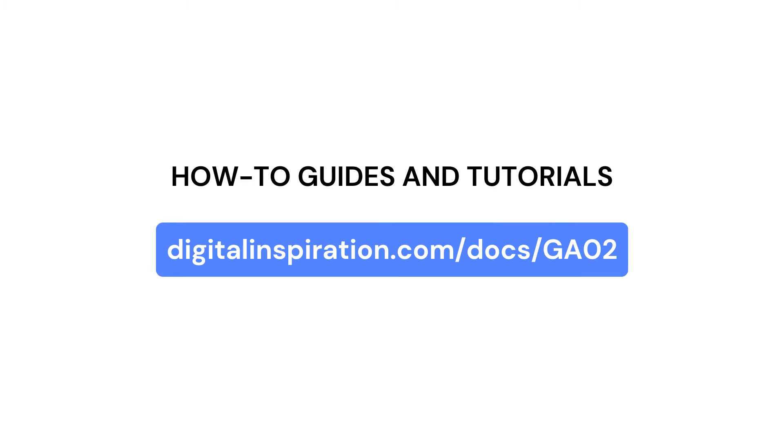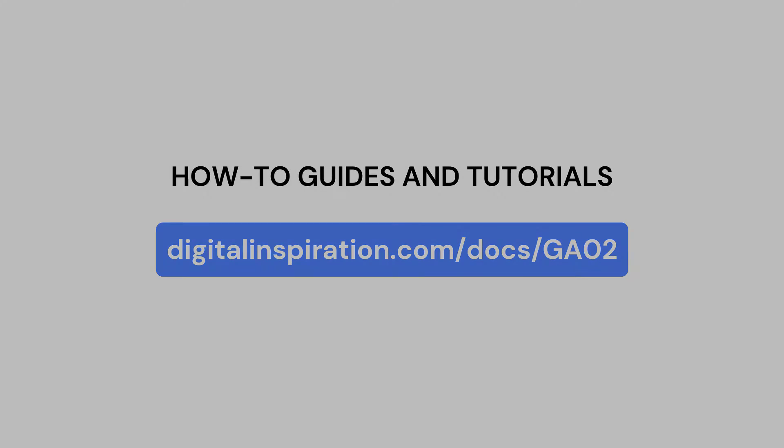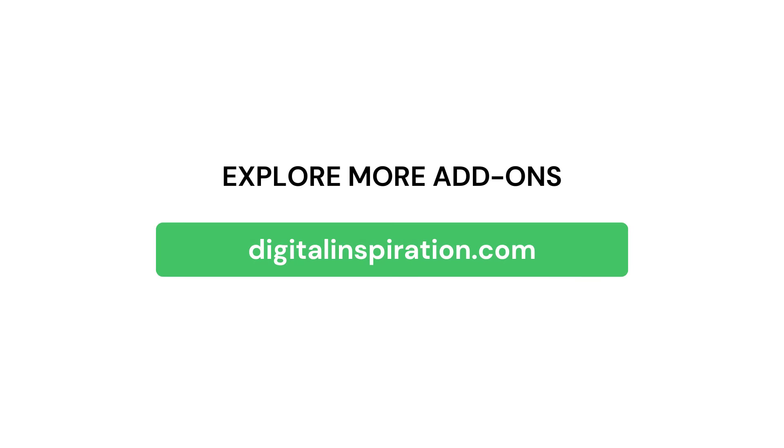To know more about how the add-on works and other features, click on this link mentioned in the description. Do not forget to check out more of such useful Google add-ons on our website, digitalinspiration.com.